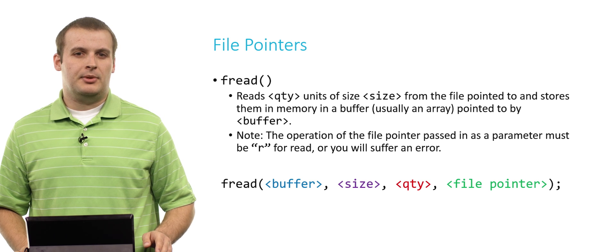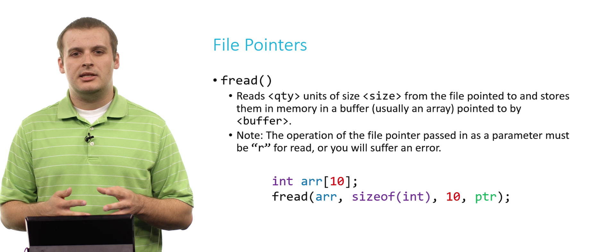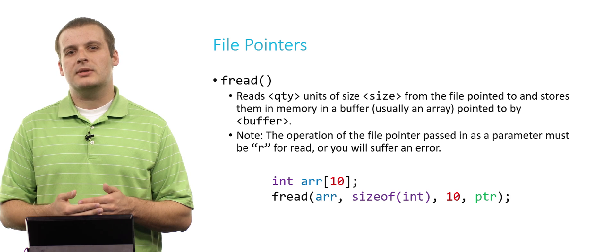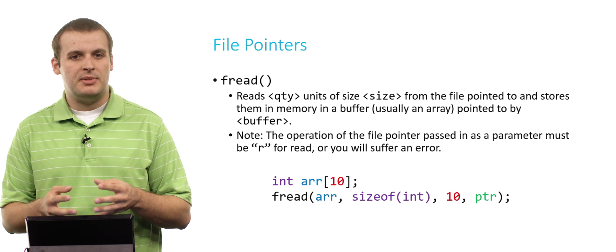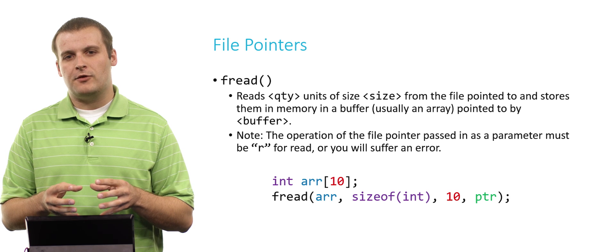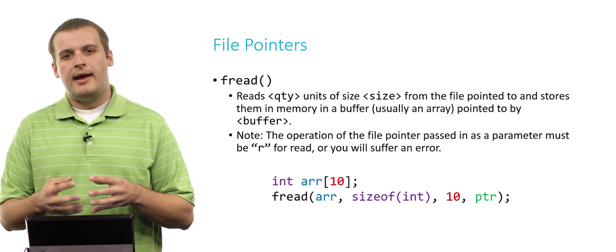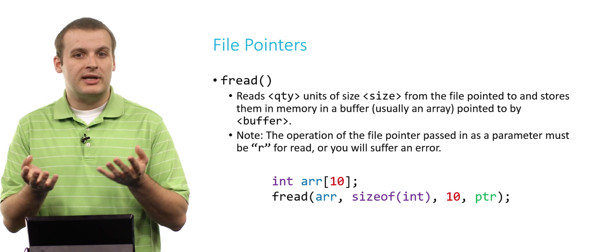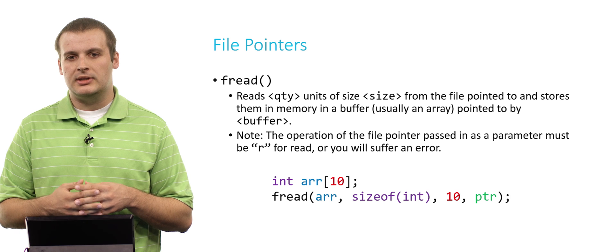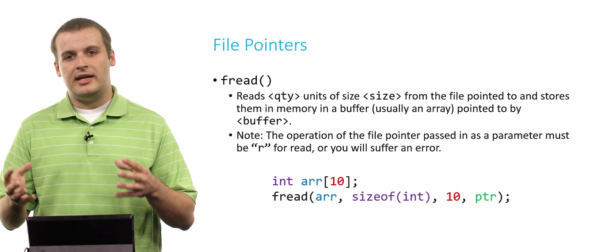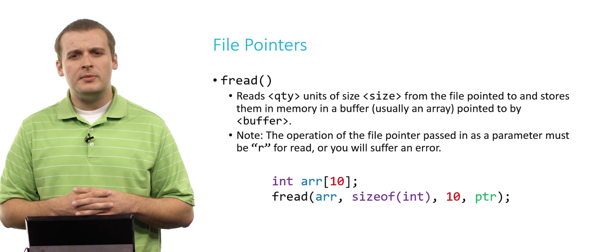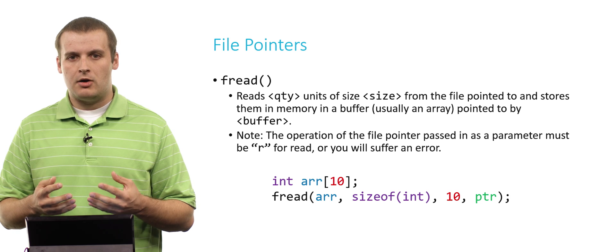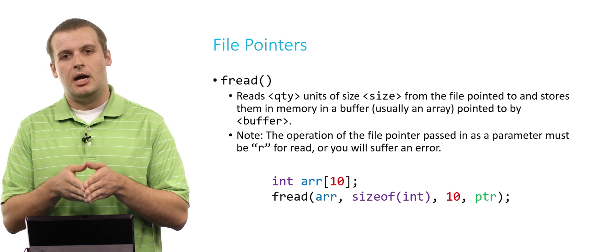We pass in four arguments to fread: a pointer to the location where we're going to store information, how large each unit of information will be, how many units of information we want to acquire, and from which file we want to get them. Let's say that we declare an array of 10 integers. The fread call is reading size of int times 10 bytes of information. We're reading 40 bytes worth of information from the file pointed to by ptr, and we're storing those 40 bytes in arr.